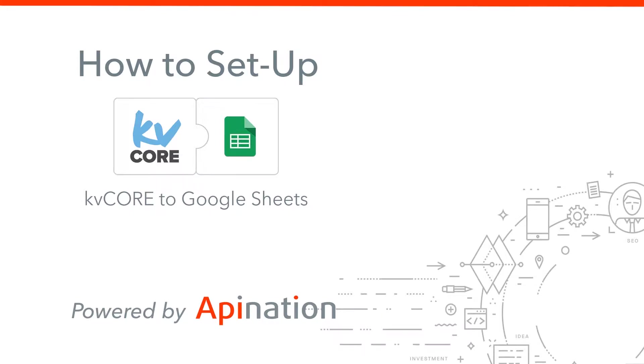Hello and welcome to our video on how to set up the KV Core to Google Sheets integration. I'm Gabe with API Nation and we've set up a bunch of integrations for KV Core to make your work a lot easier and take a lot of the minutiae and importing and exporting out of it.